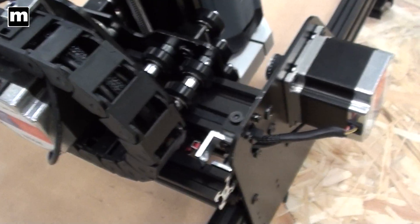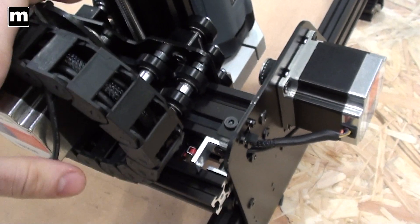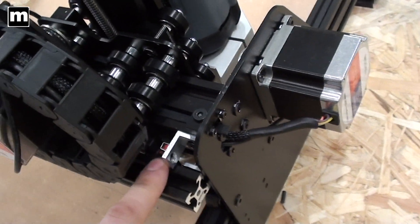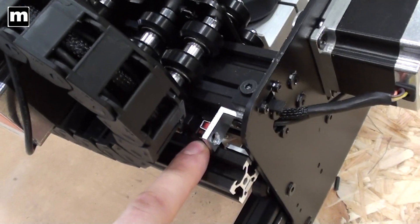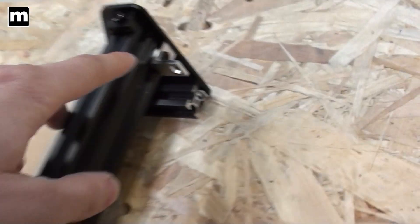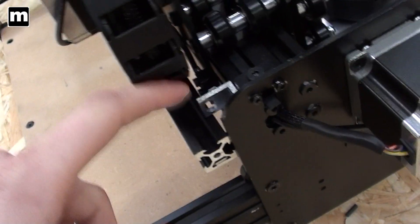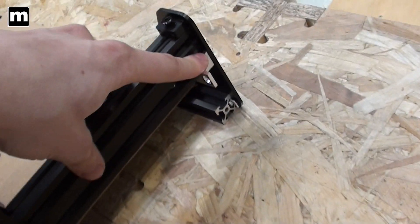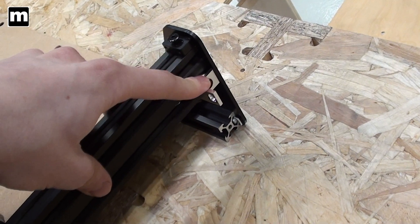So we added some extra features to this one. We added some limit switches here on the different gantries. They are connected to the rails here on all the ends of the rails.